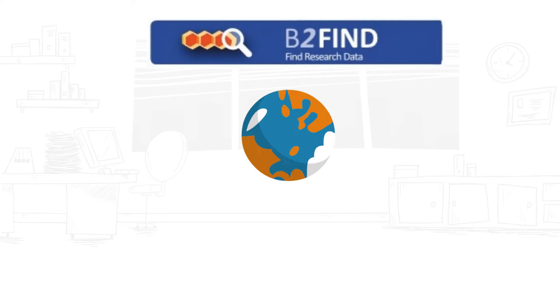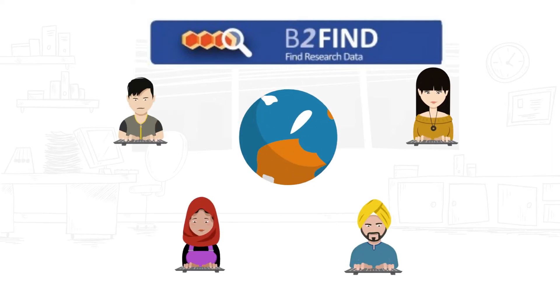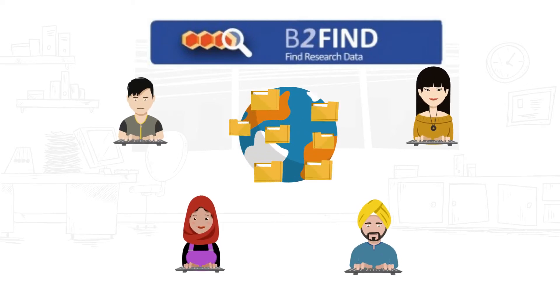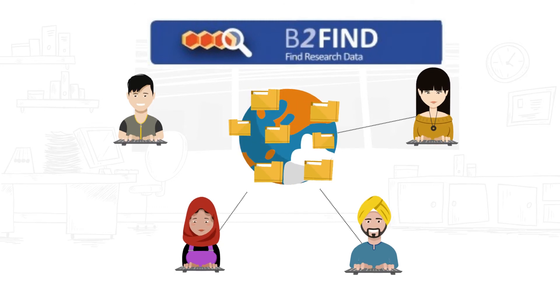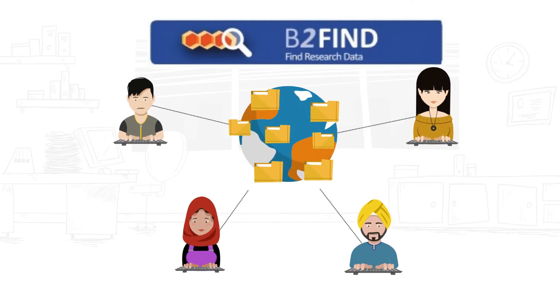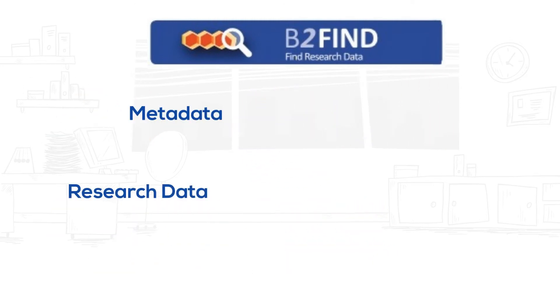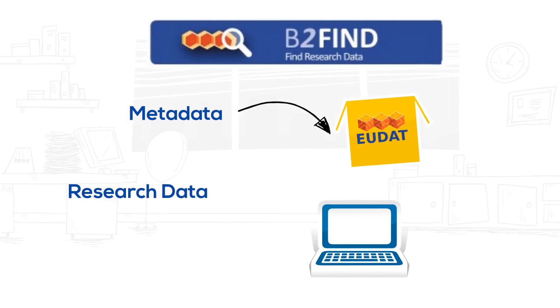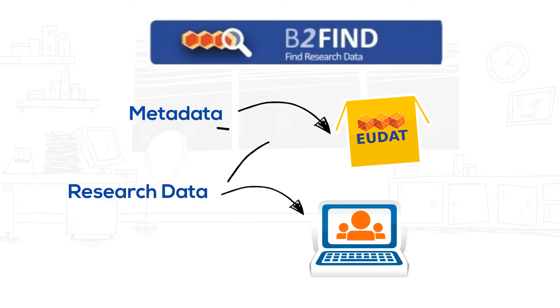Be2fine is a discovery portal that enables scientists all over the world to find and access data collections from heterogeneous sources via a user-friendly interface. It offers metadata of research data stored in the EUDAT data centers, as well as metadata steadily harvested from community-specific repositories.